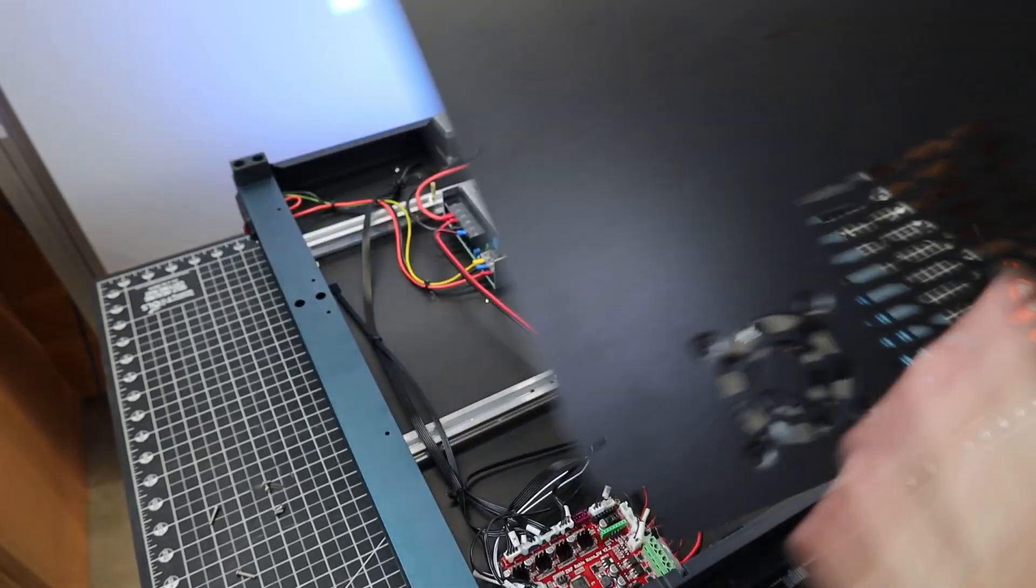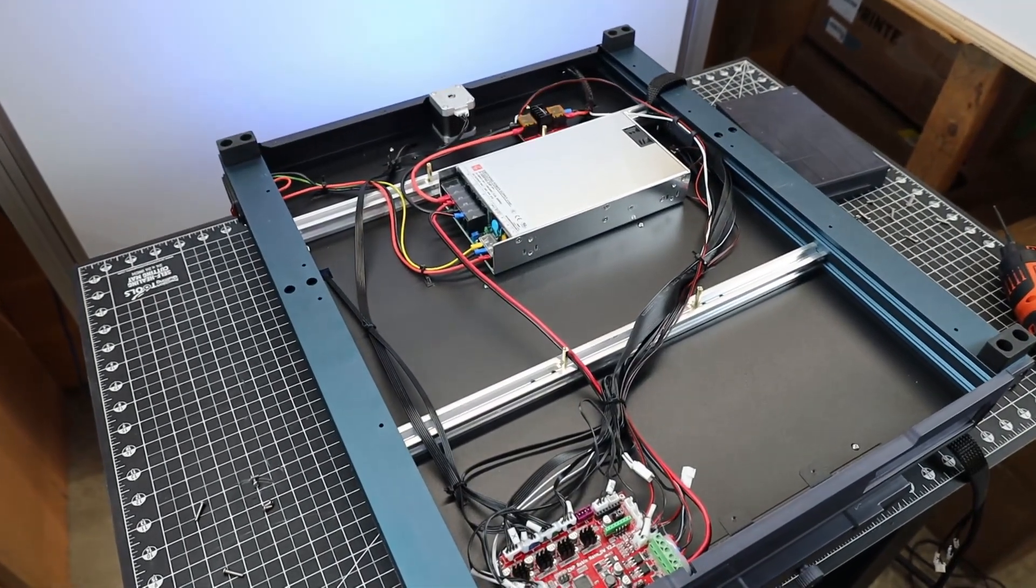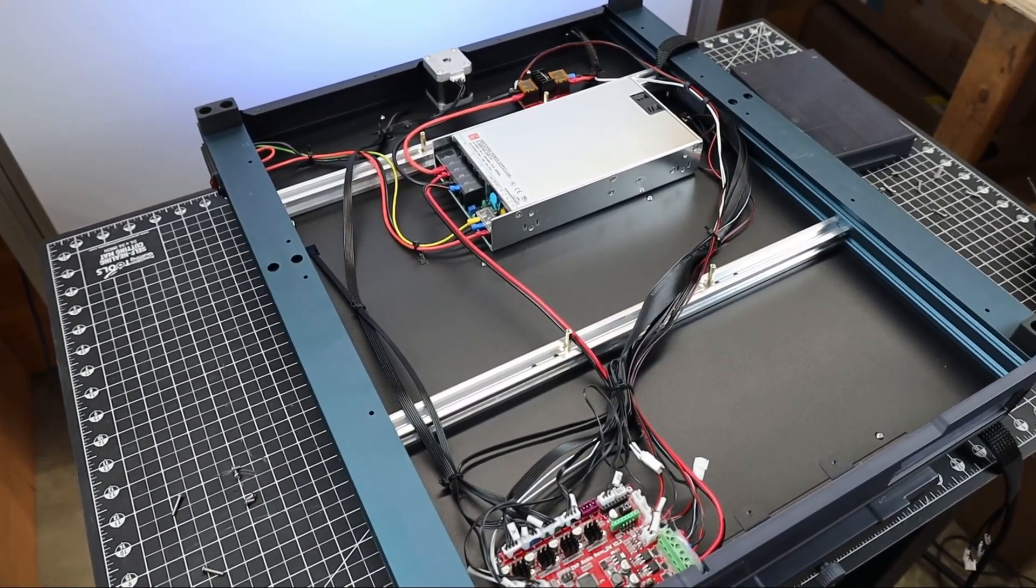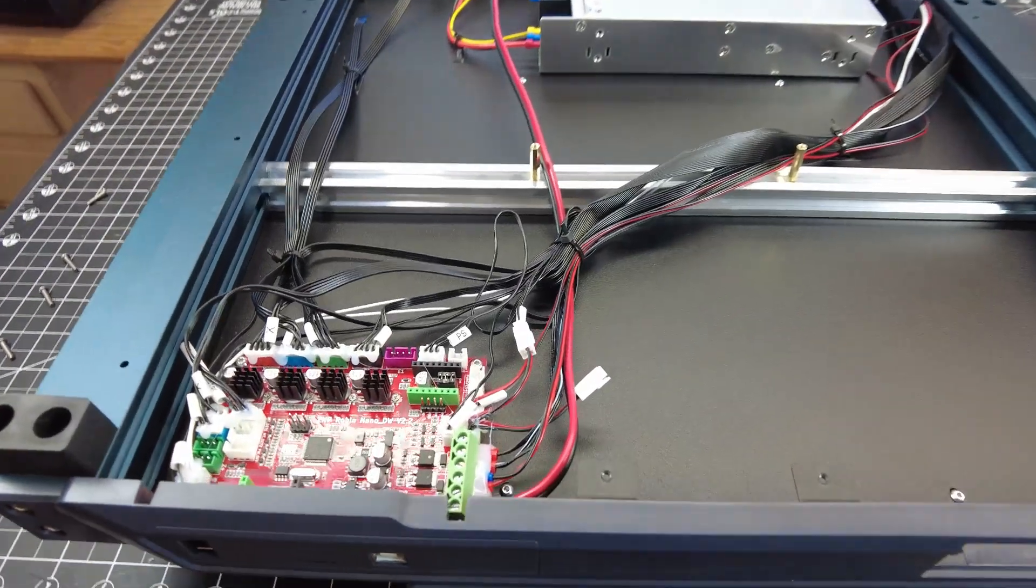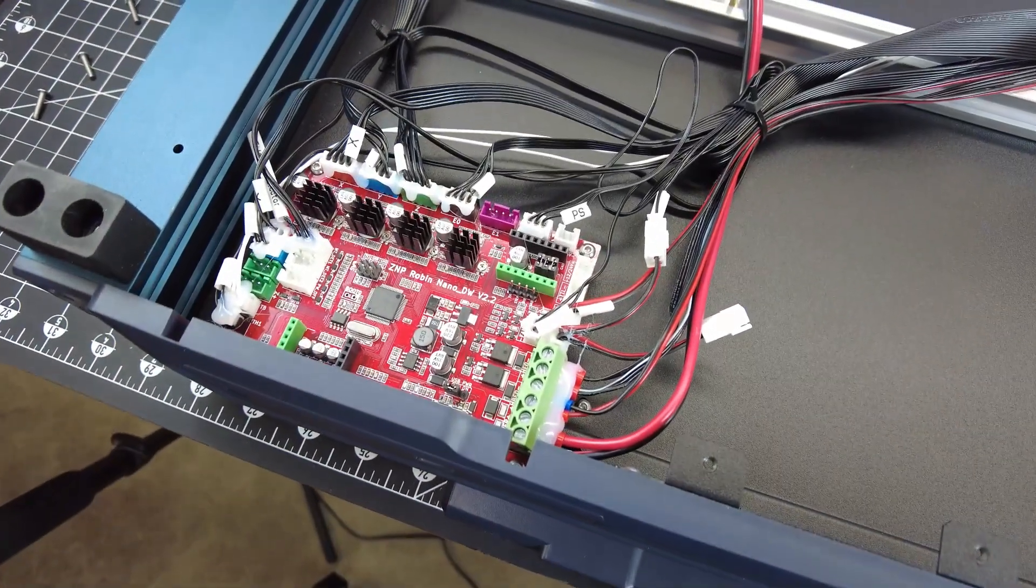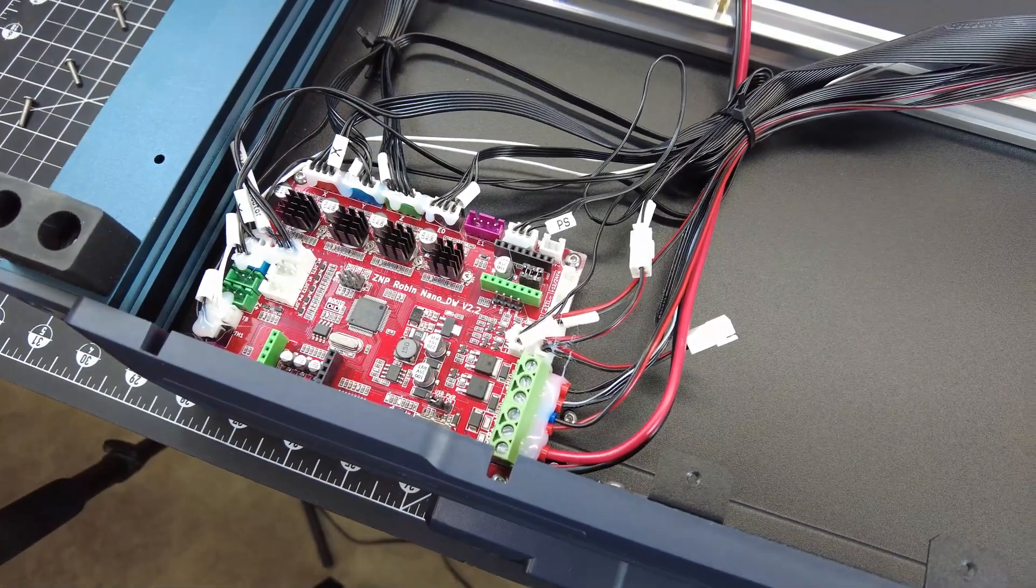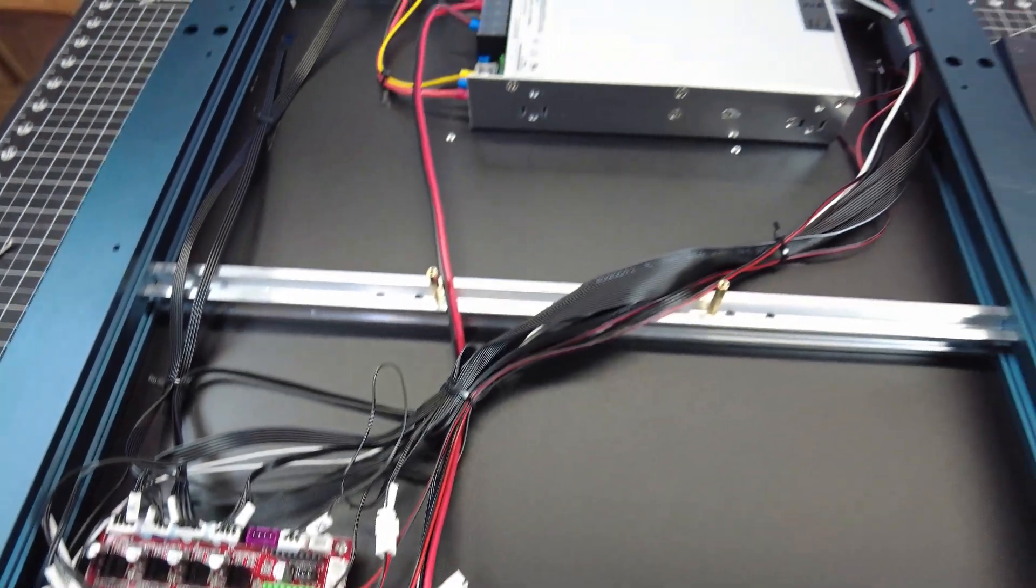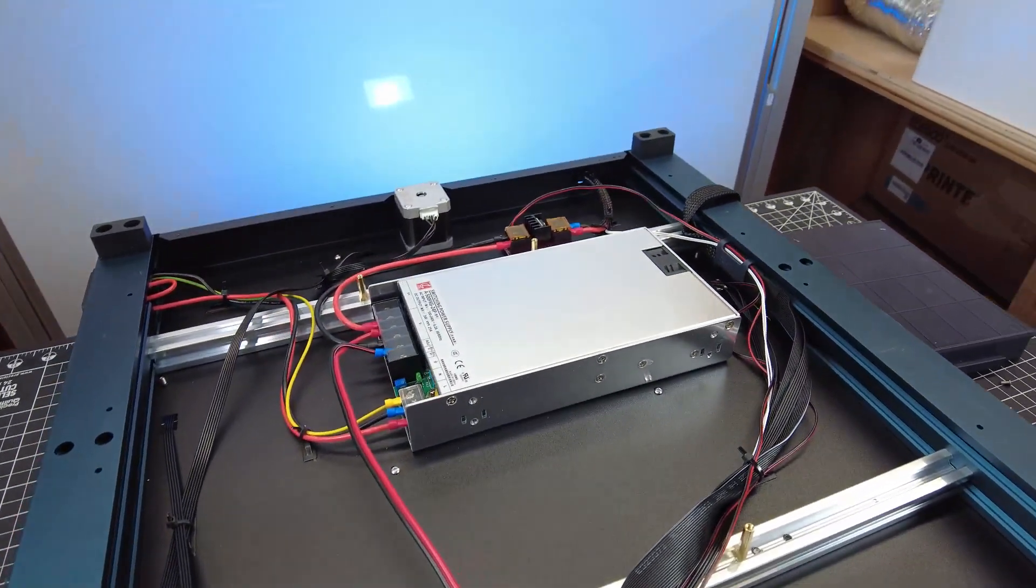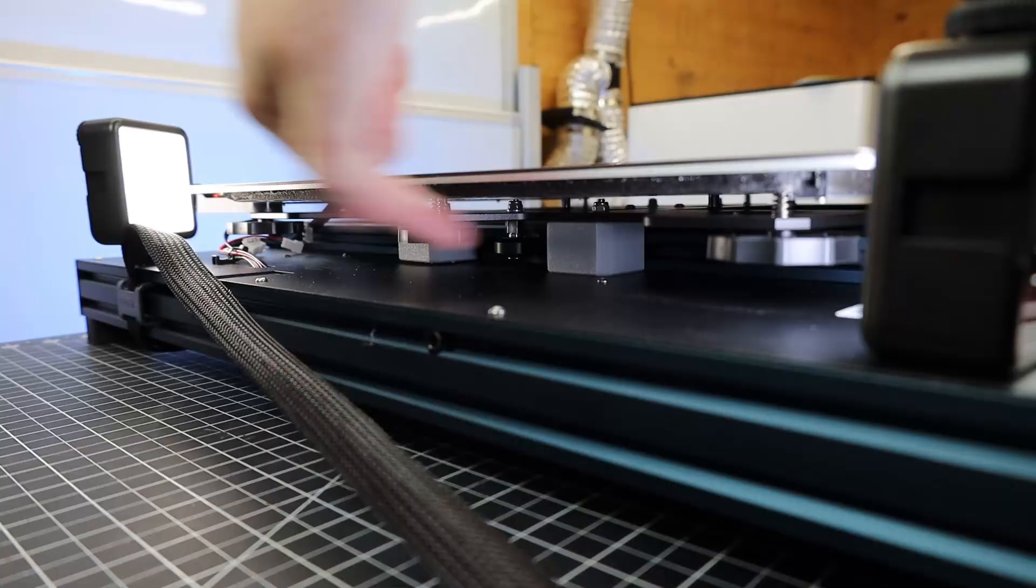And because of how big this thing is, it looks really empty inside of here. And from the looks of it, it's using the same main board as the other Neptune 3 printers. And they're using ferrules on all the connections, which is a good sign. As you can see, the power supply is in here as well. And if you needed to change your power input setting, now would be a good time to do that.